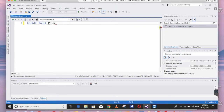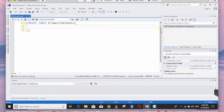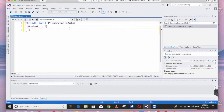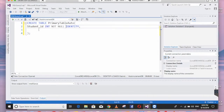The table name will be primary_table_auto. Open and close the parentheses, and use a semicolon to close the statement. Inside, we provide our primary key column — we'll name it student_ID as INT NOT NULL, and use the IDENTITY keyword to make it auto-increment.